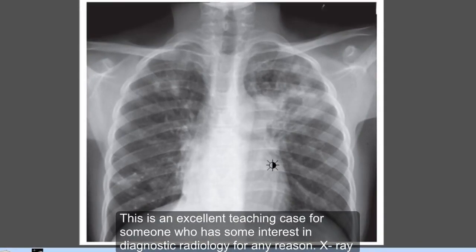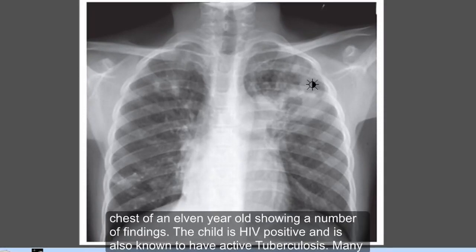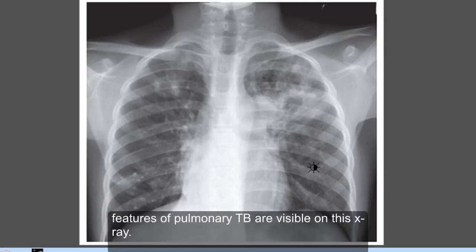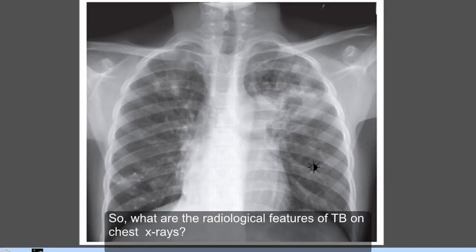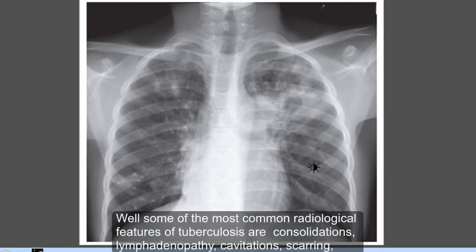For someone who has some interest in diagnostic radiology: a chest X-ray of an 11-year-old showing a number of findings. The child is HIV positive and is also known to have active tuberculosis. Many features of pulmonary tuberculosis are visible on this X-ray. So what are the radiological features of TB on chest X-rays?